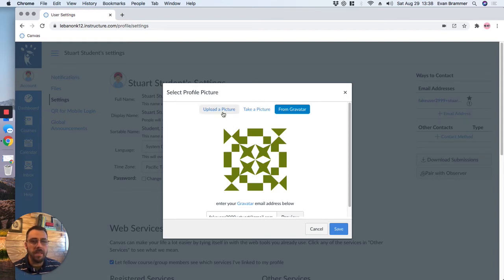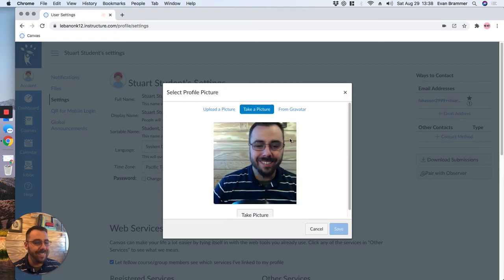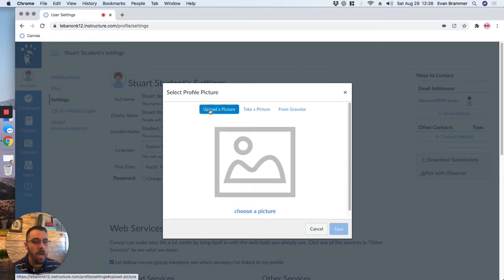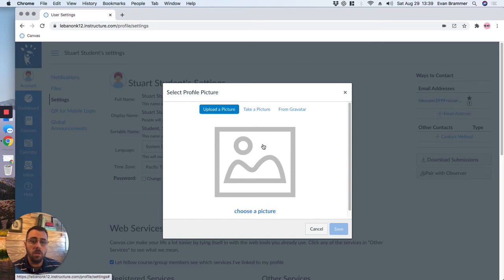But the best thing is to have either your actual picture that you take right then or to upload a picture. Now, your teacher might ask you to do a certain one, so you can check with them.